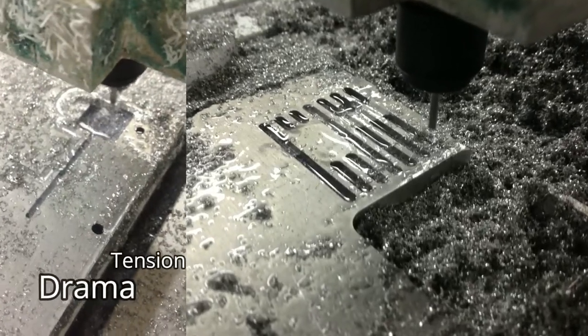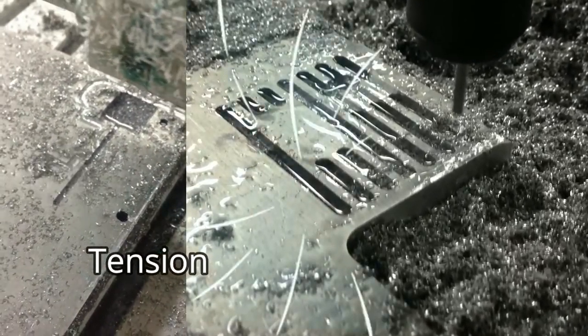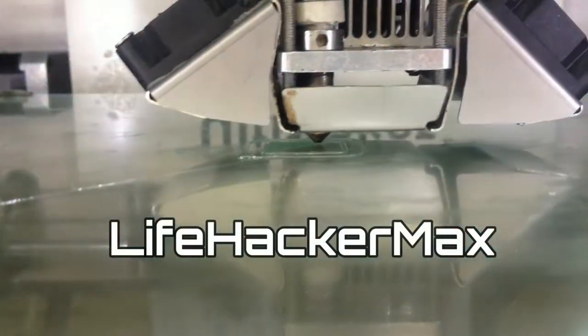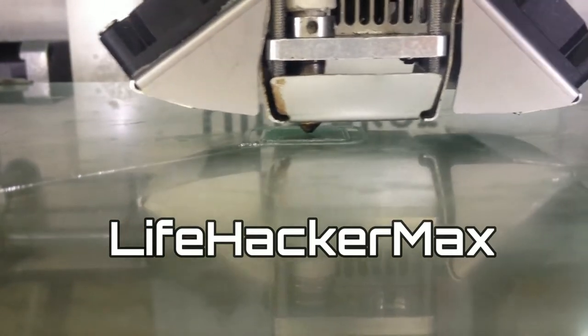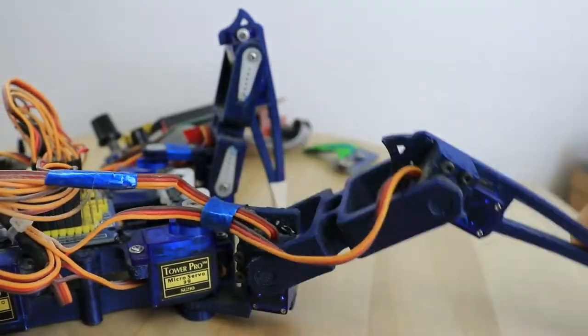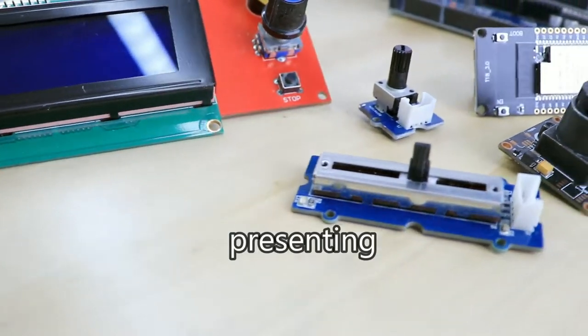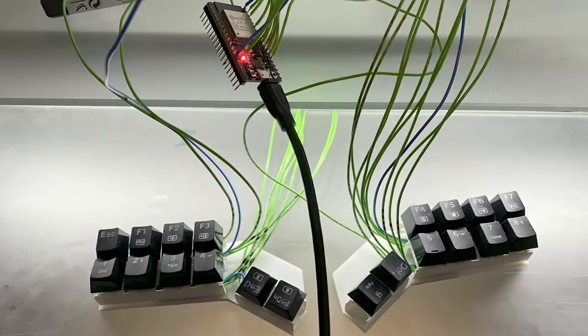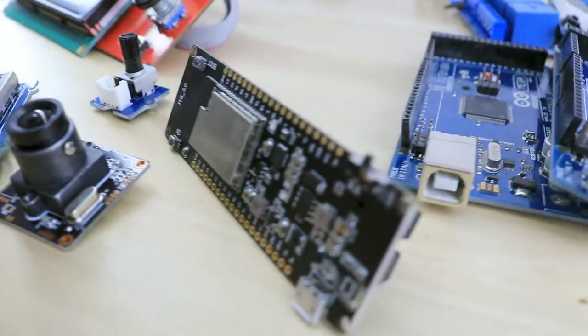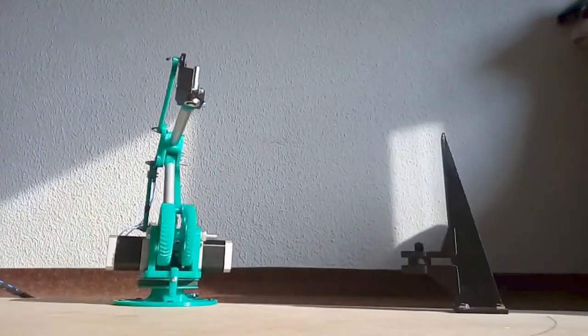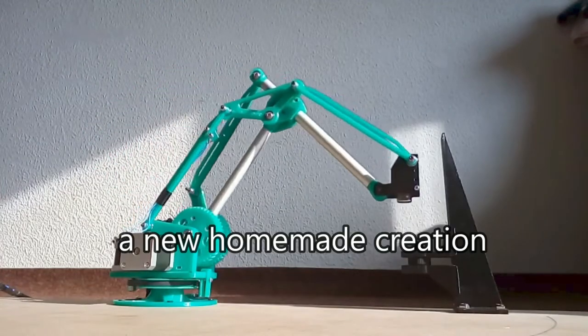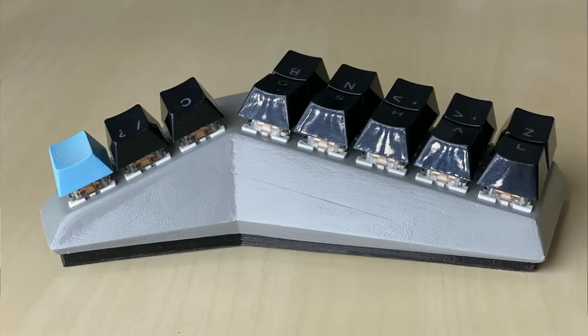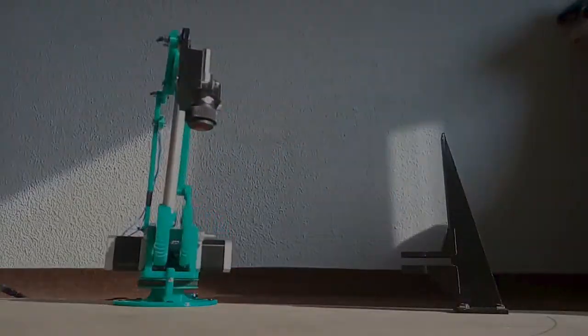For too long we have been slaves to mass production, but no more. We live in an era where 3D printing makes it possible for us to build almost anything. Microcontrollers enable us to program electronics, and the Internet and Creative Commons make it possible for us to share our creations and build together based on our own desires in an open source environment.